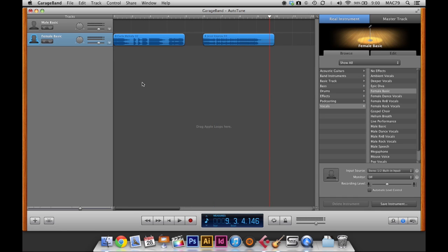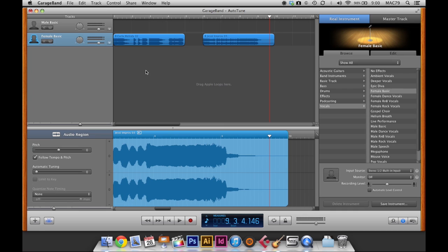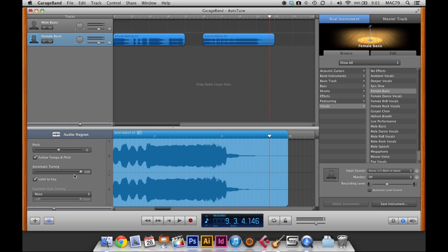So the first thing we need to do is open up our audio editor. So down here is the scissor tool. So I'm just going to click that. So it opens up our audio editor. So what we need to do is put the automatic tuning to 100%.